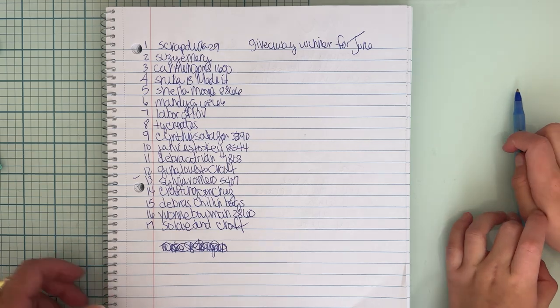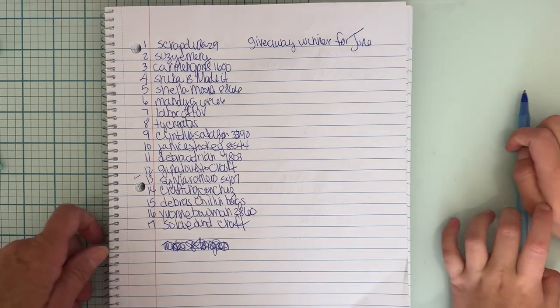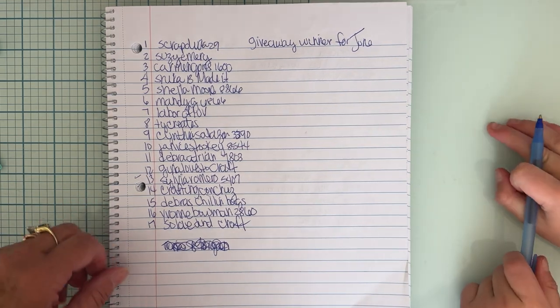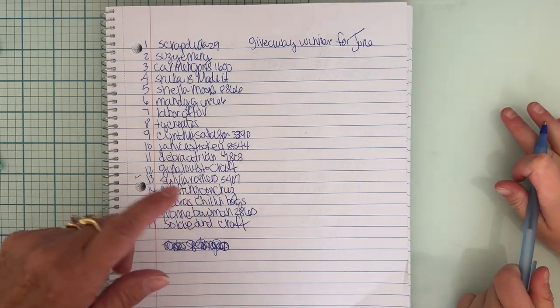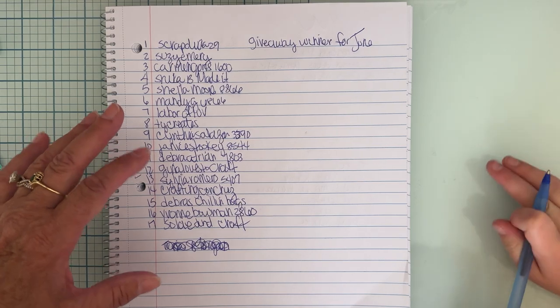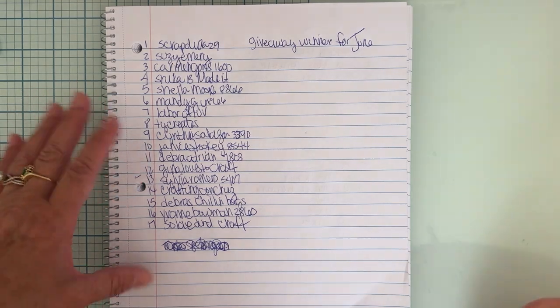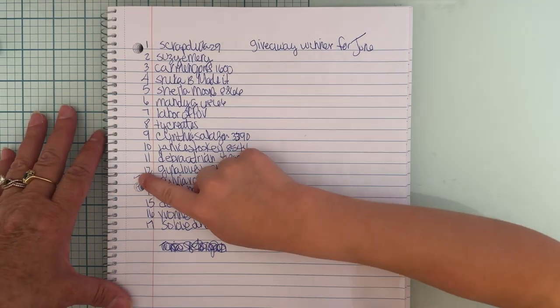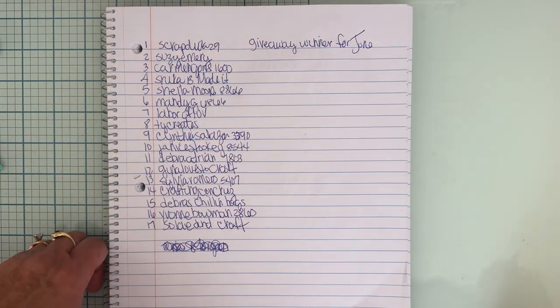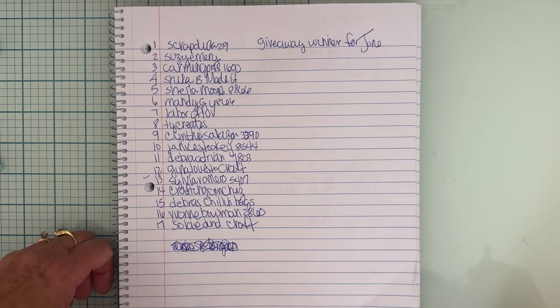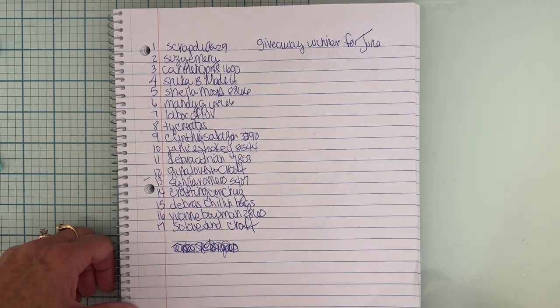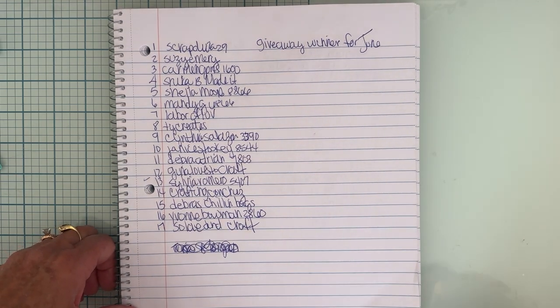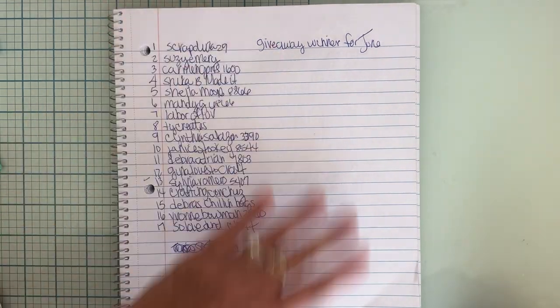My winner last time didn't respond. I gave them like three days—no, it's right here—I said three days, but it's been like almost a week now. So anyway, we're going to go ahead and draw again.